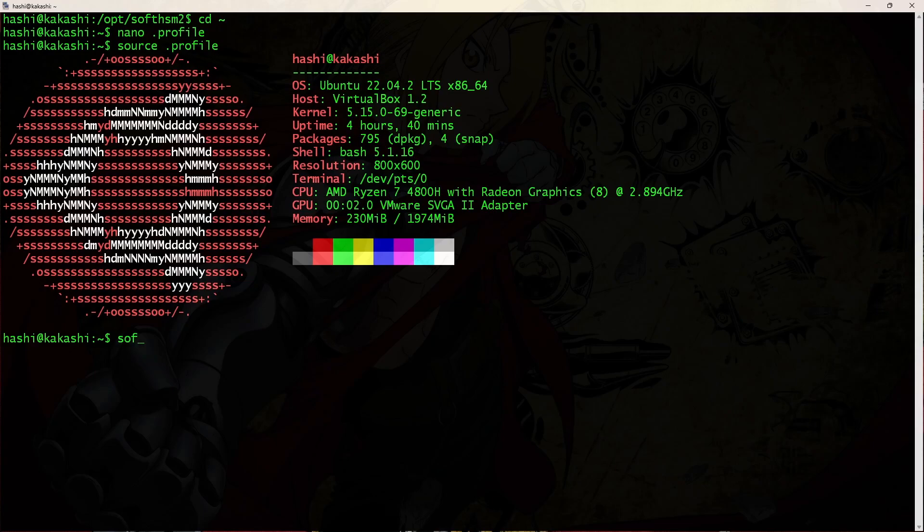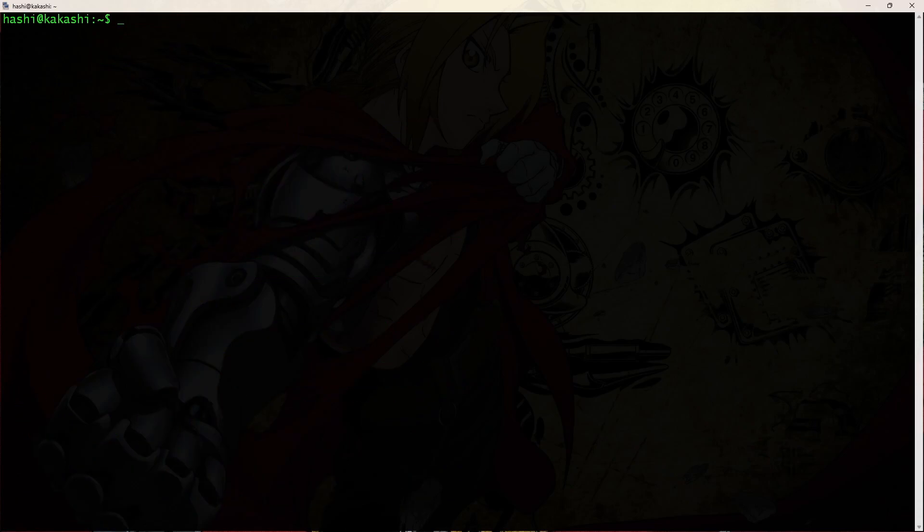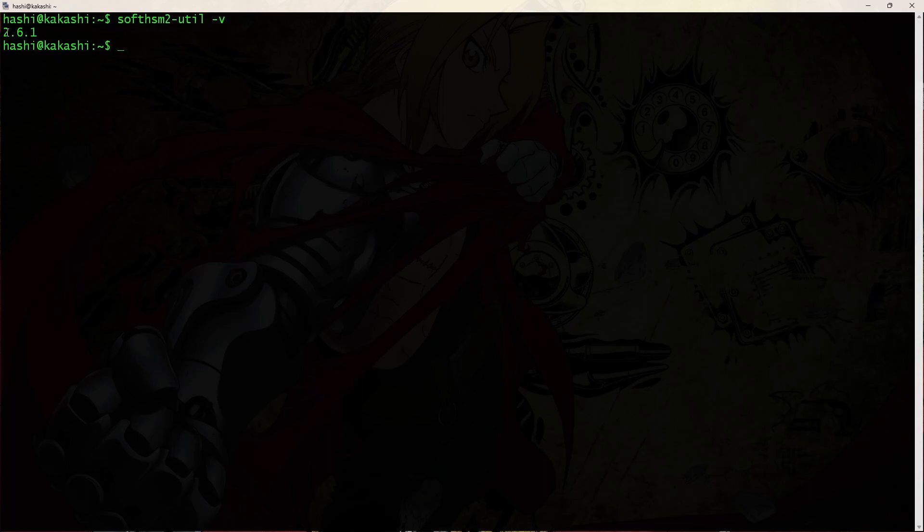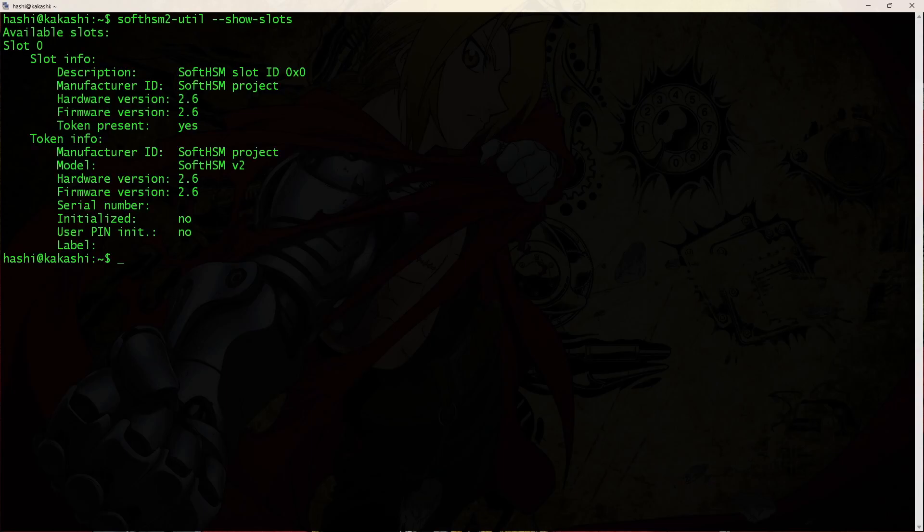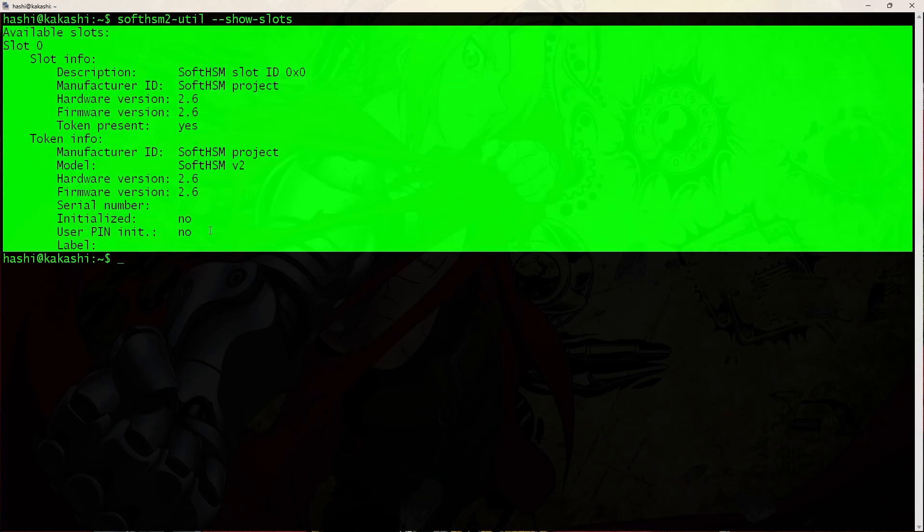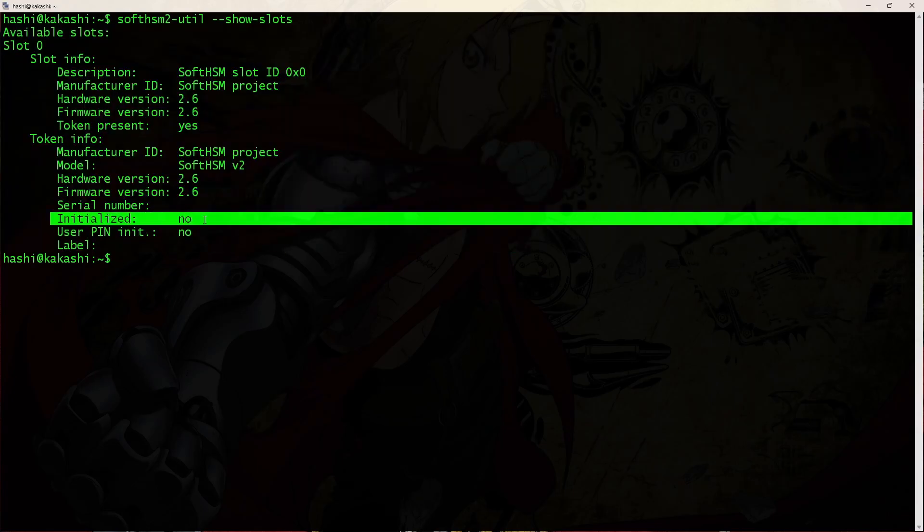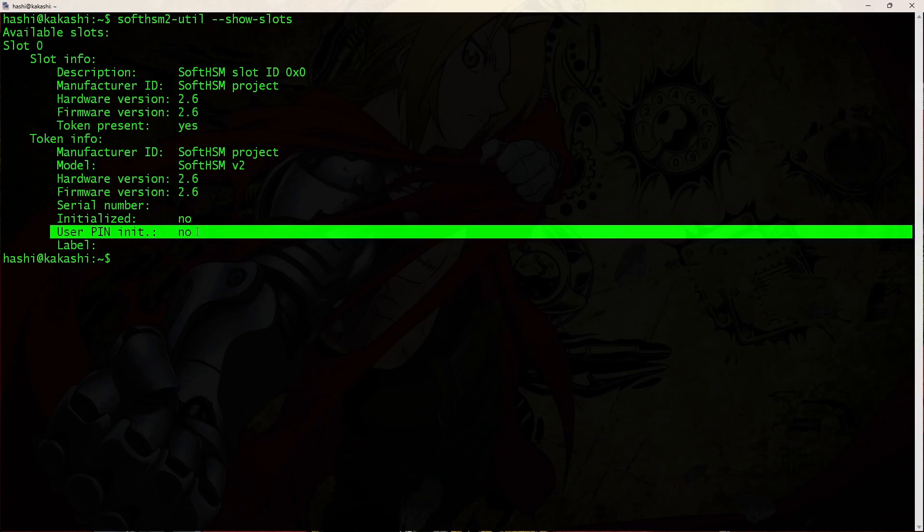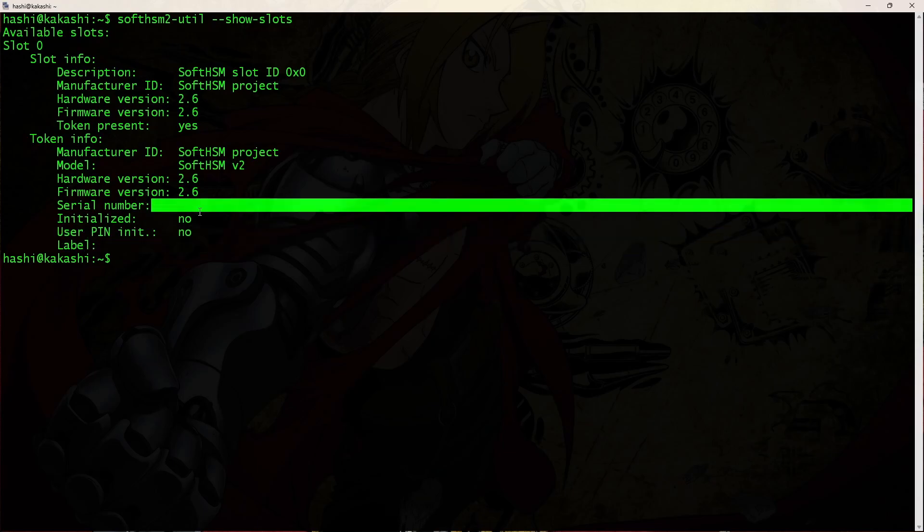And now if I run the command softhsm2-util, I should get the output. Let's run the command softhsm2-util -V so we can see the version. So 2.6.1, this is the version. Now let's list the slots. So softhsm2-util --show-slots. And this is the available slot. As you can see, it is not initialized. There is no user pin set to it. There are no label and no serial number.